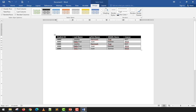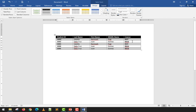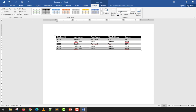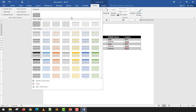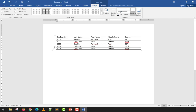Banded Columns alternates light and dark colors across columns. I strongly suggest not using Banded Rows and Banded Columns together as it looks confusing. The First Column and Last Column options bold those columns. Typically, I only use Header Row and Banded Rows. I'll now reset to the plain table and show manual formatting.